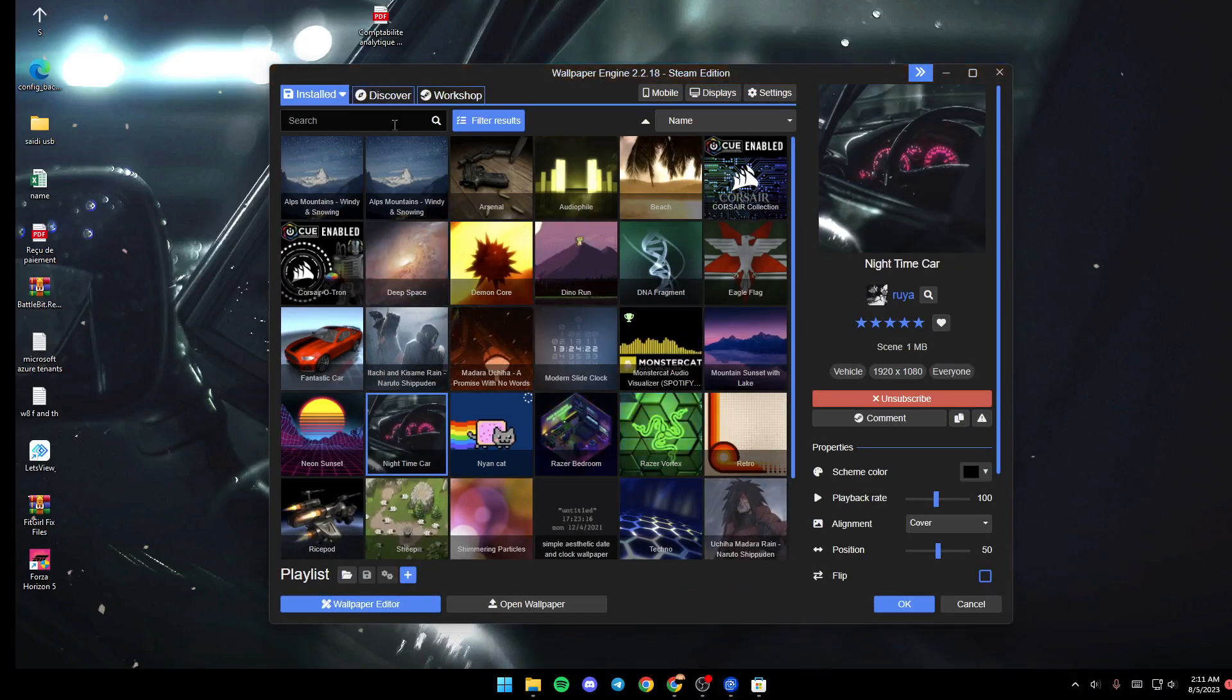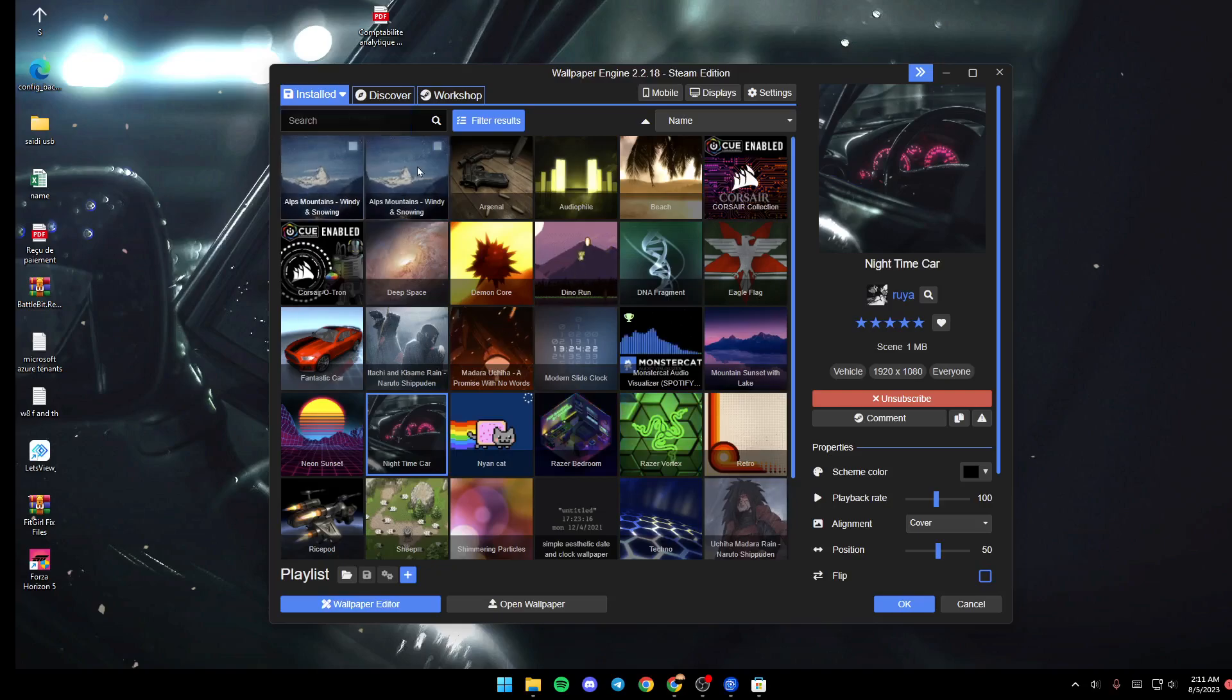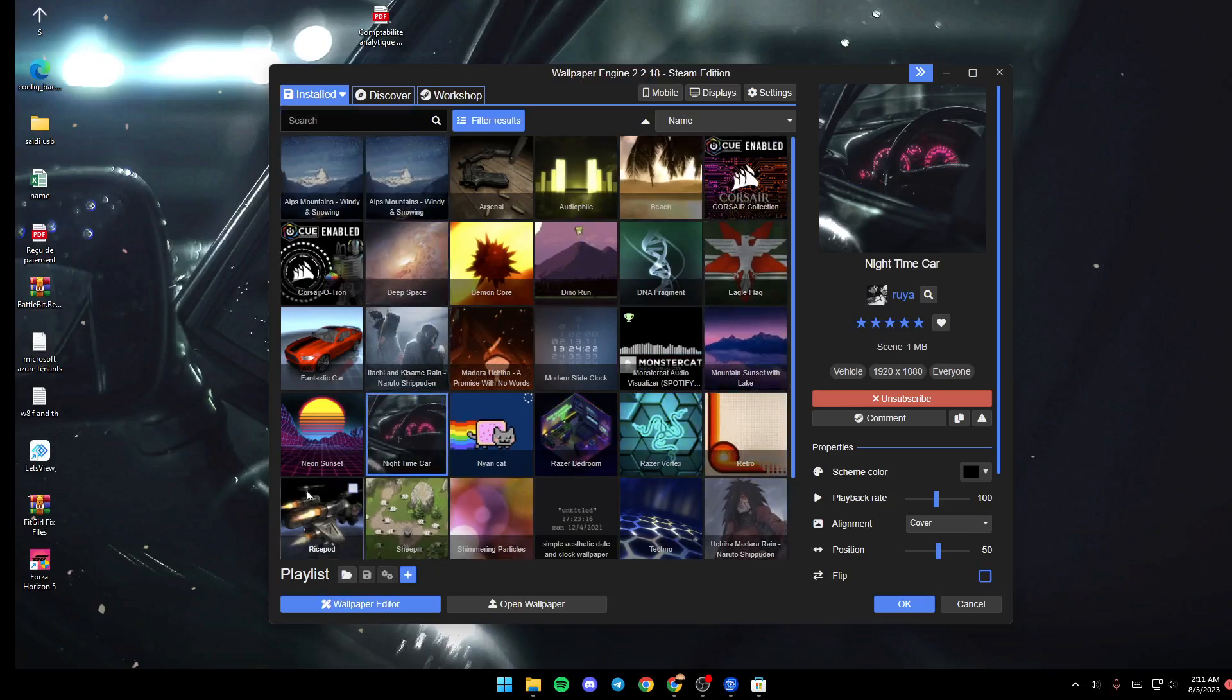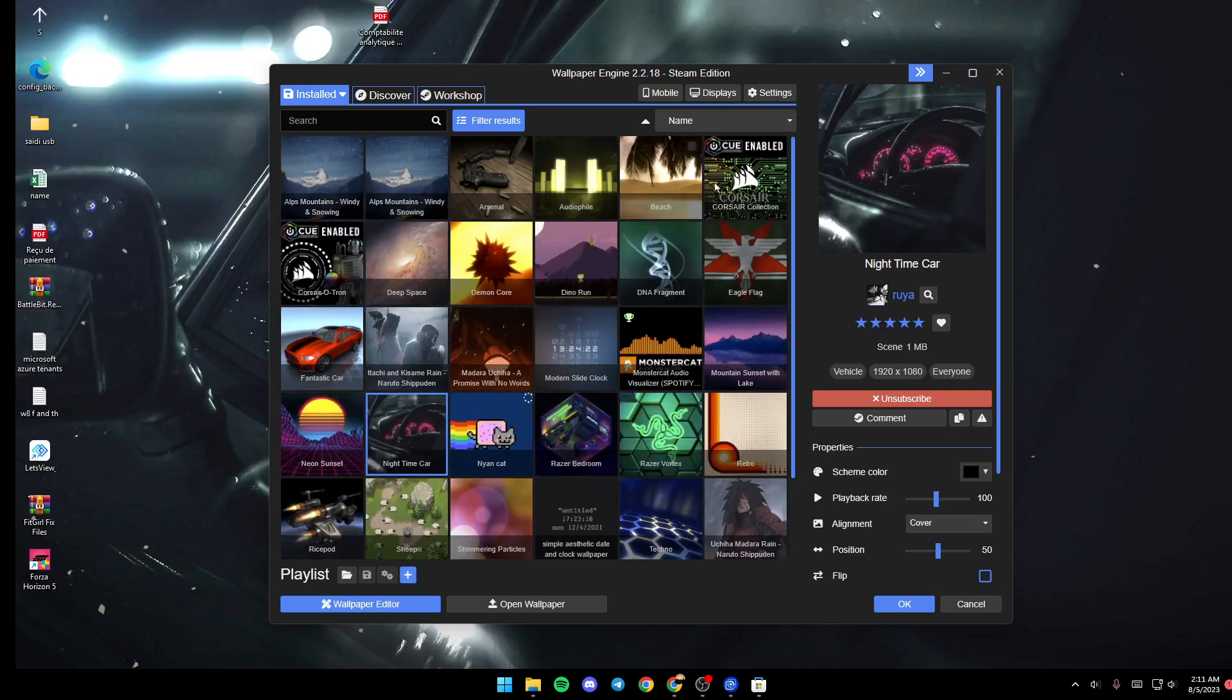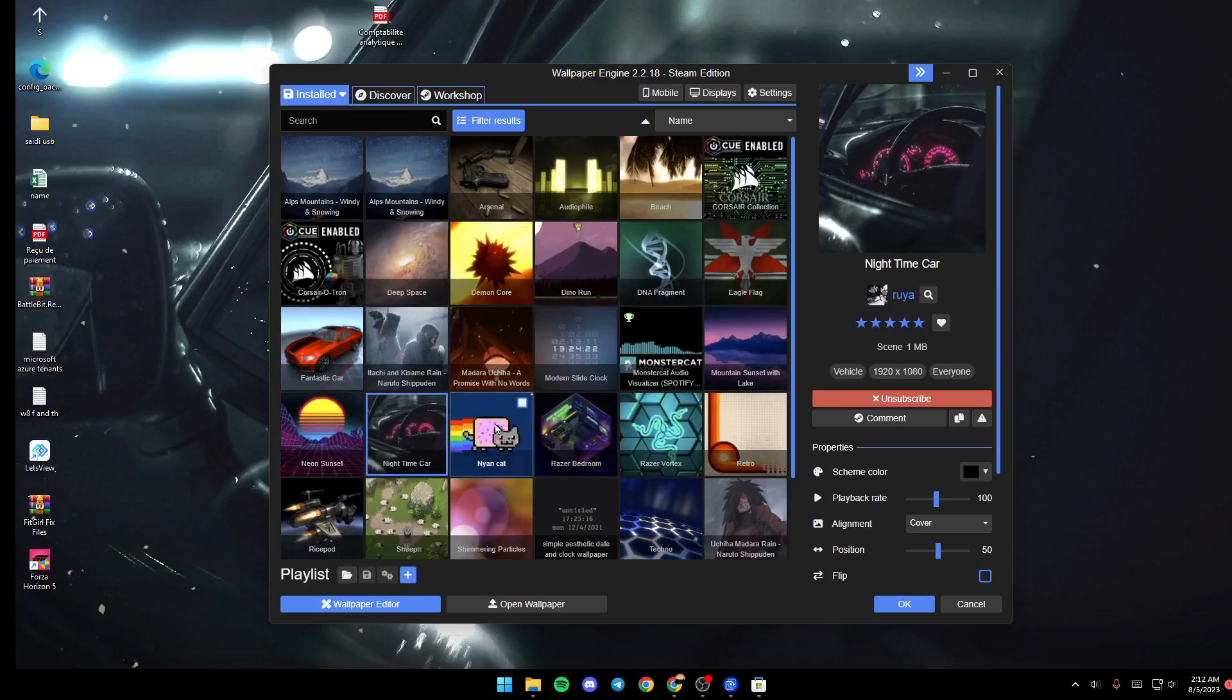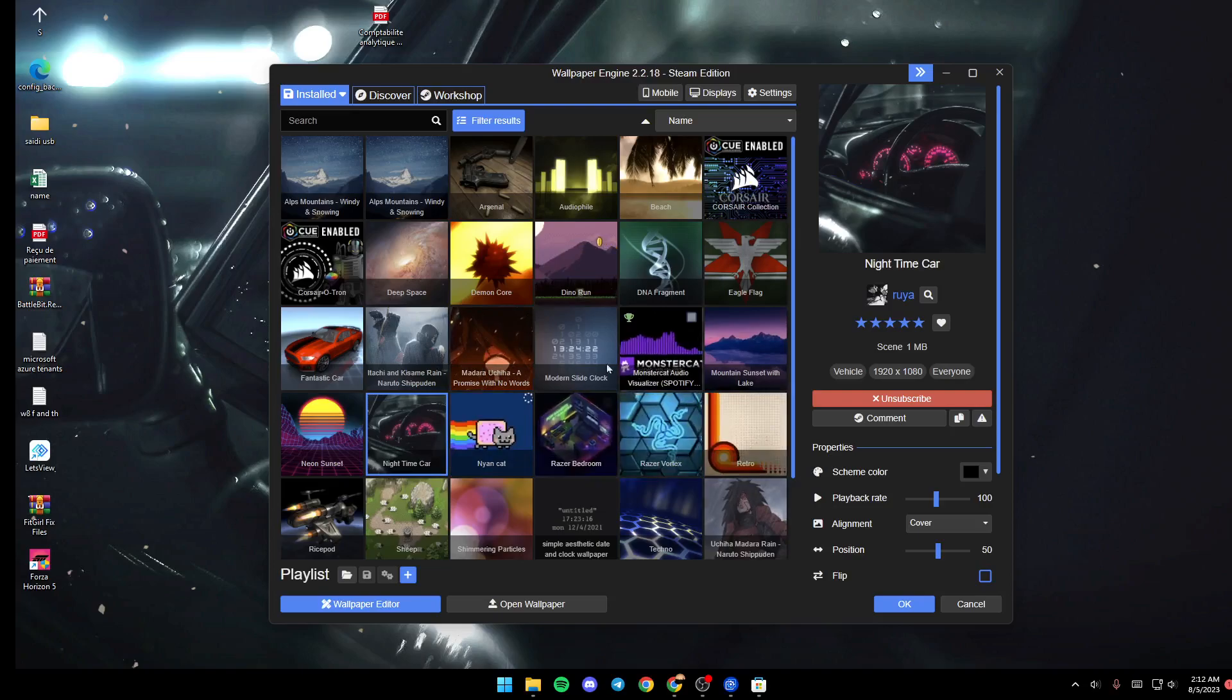First, you'll be here in the Installed section. In this section you'll find all of the downloaded wallpapers on your PC. You can click on any wallpaper that you want to use.